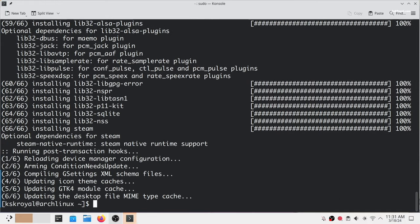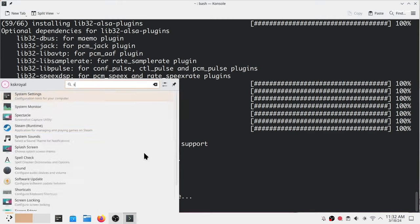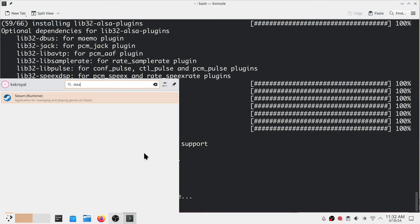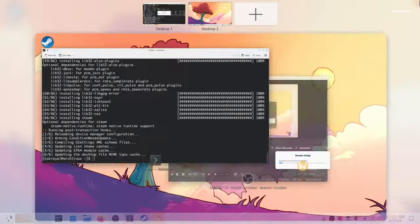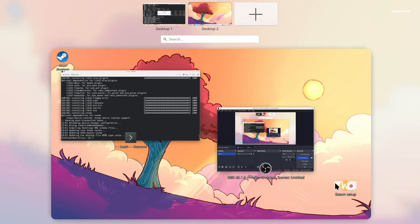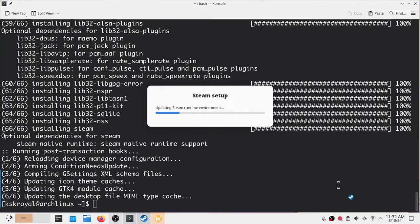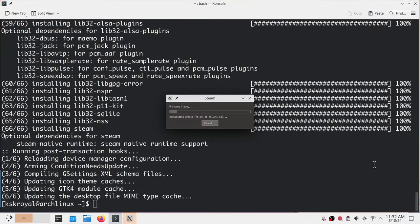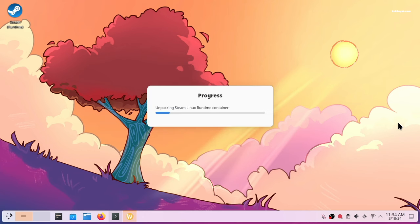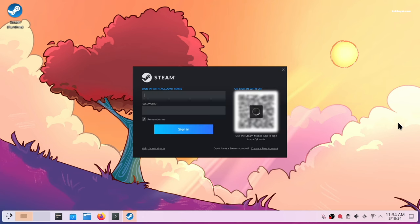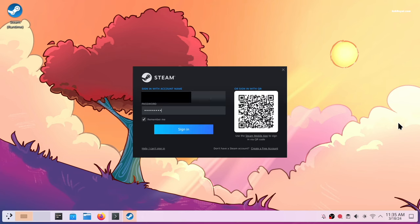That's it, Steam runtime has been installed. Go ahead and open the app launcher, search for Steam and launch it. This will update and set up Steam on your machine. Once done, log in with your Steam account.